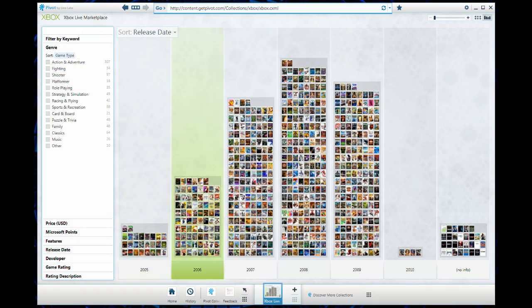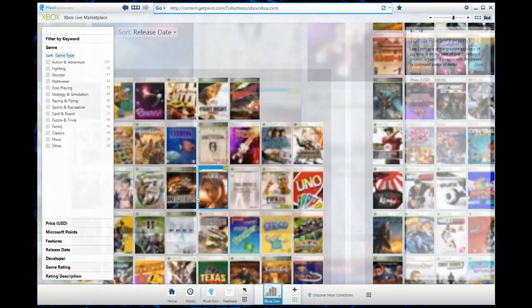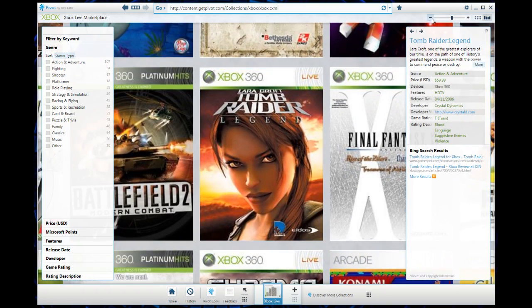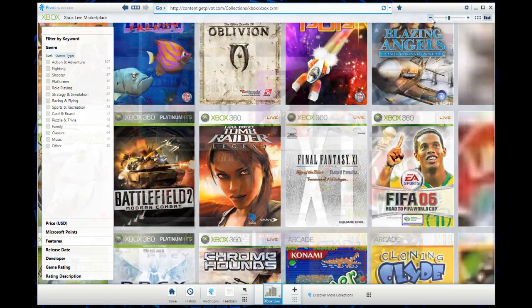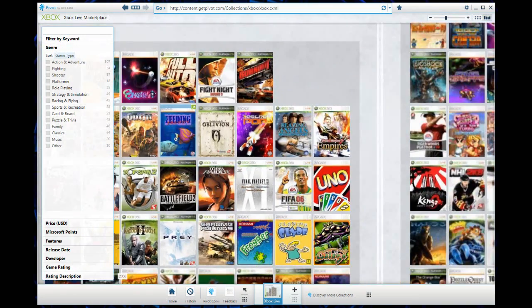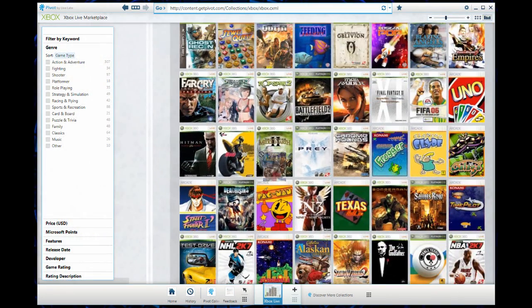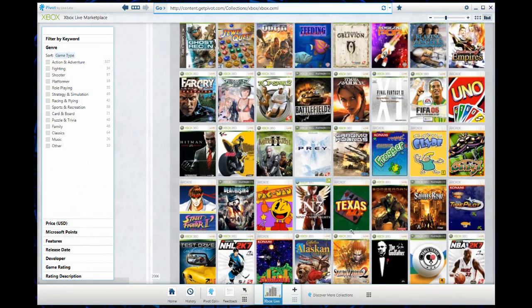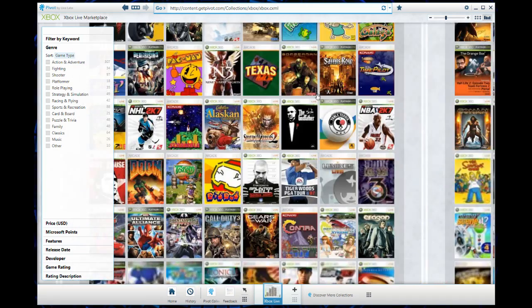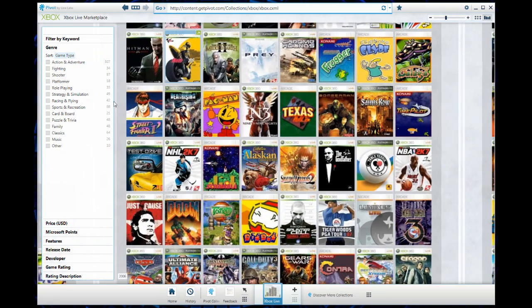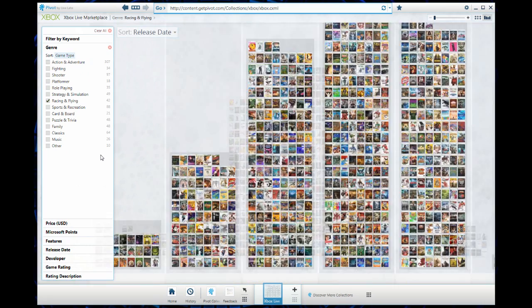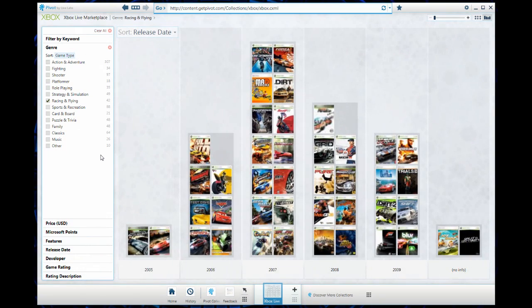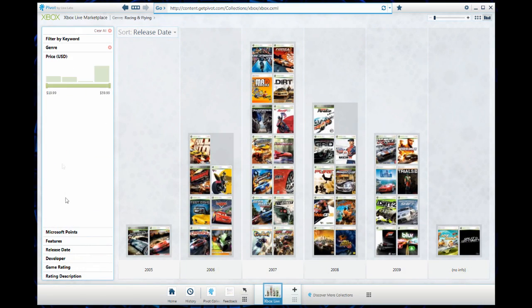We can drill into any of these columns, go to 2006, and we can also use the zoom tool up here to move back or use the zoom tool on your mouse. We see all of the Xbox titles here that came out in this year. Now I want to see only the racing games and flying games that came out in all of these years. Here they are.